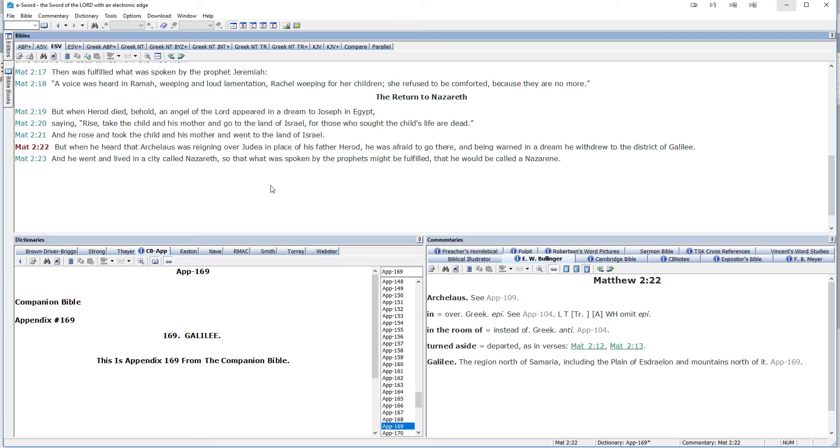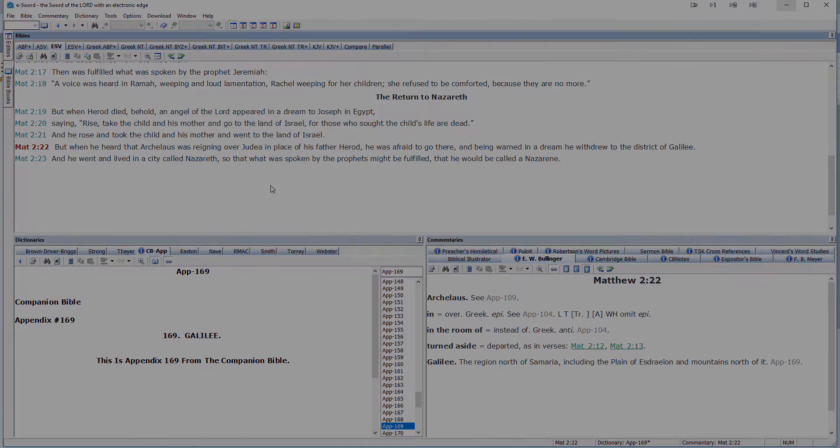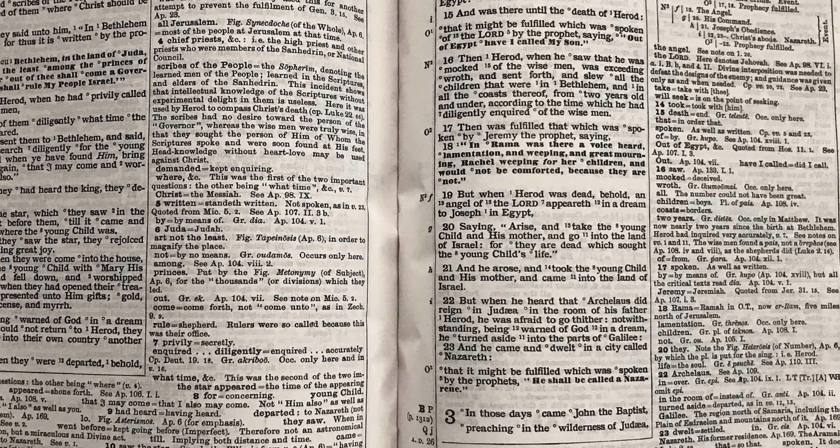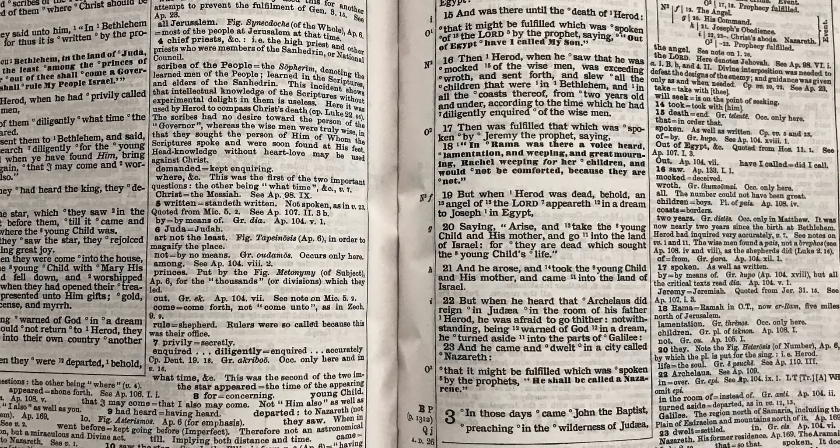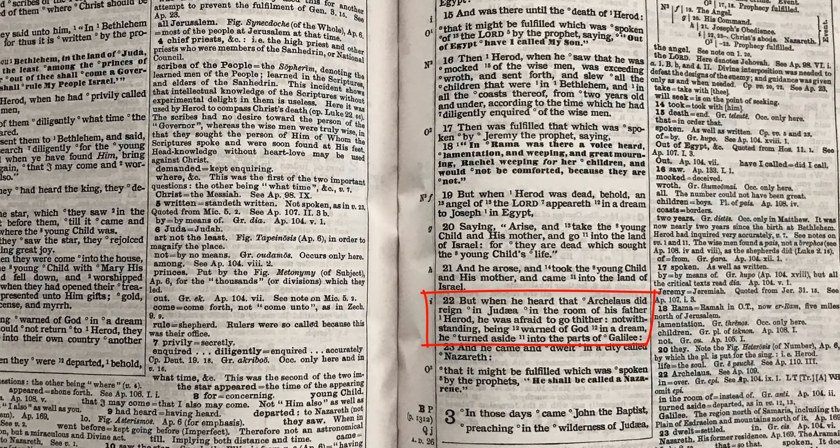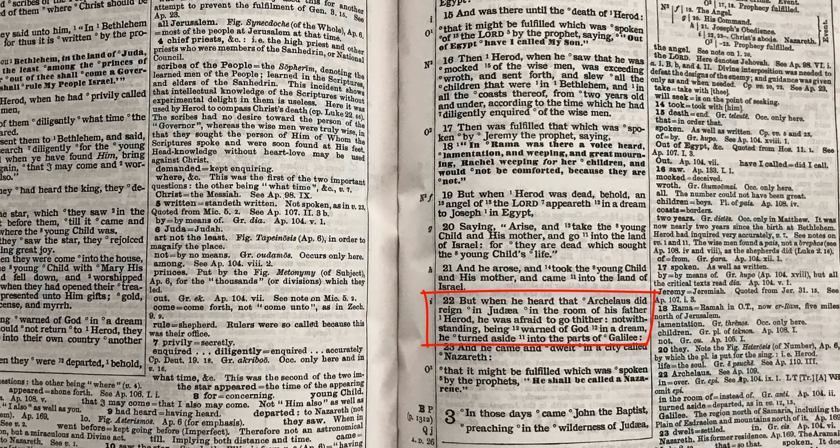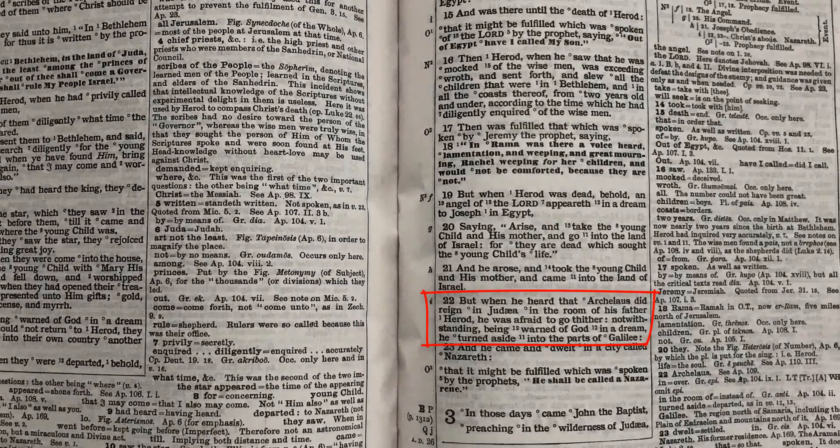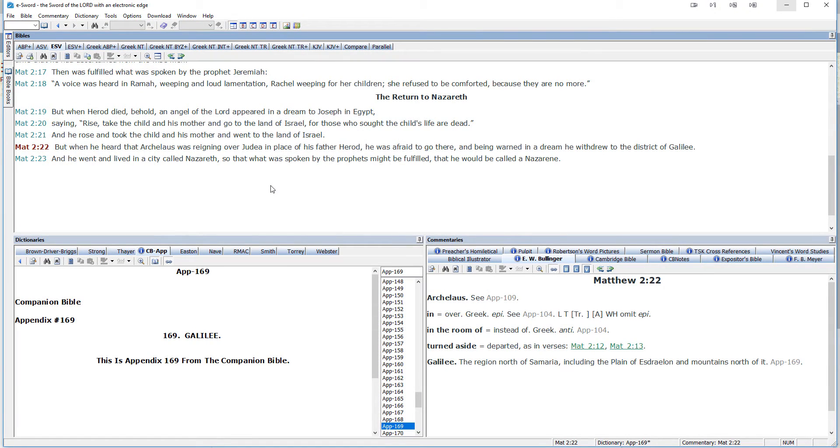And there's only one other thing I want to point out. And that is that I'd like you to notice in the image of my Bible that I've provided here in the video, that for verse 22, there are two spots where you see the number 12, and then one where you see the number 11. So it says 12 warned of God, 12 in a dream, 11 into the parts of. Well, what that's saying is there's a note related to that phrase back in verse 12.